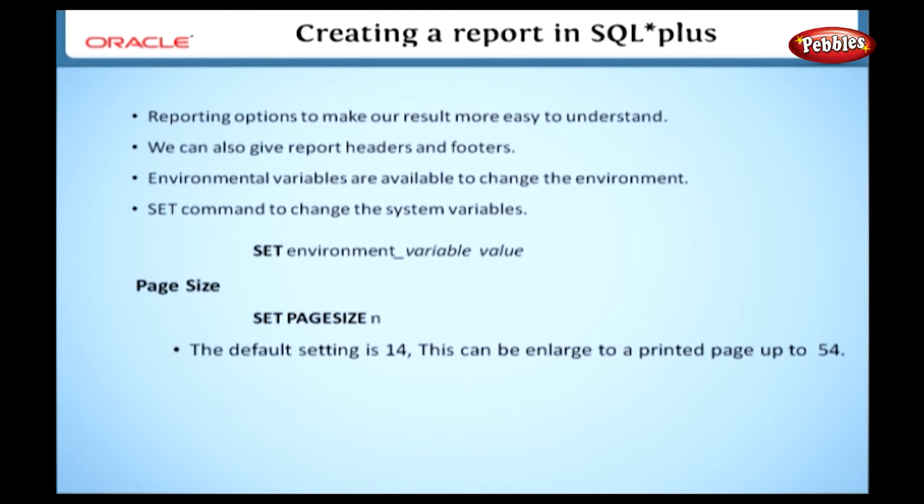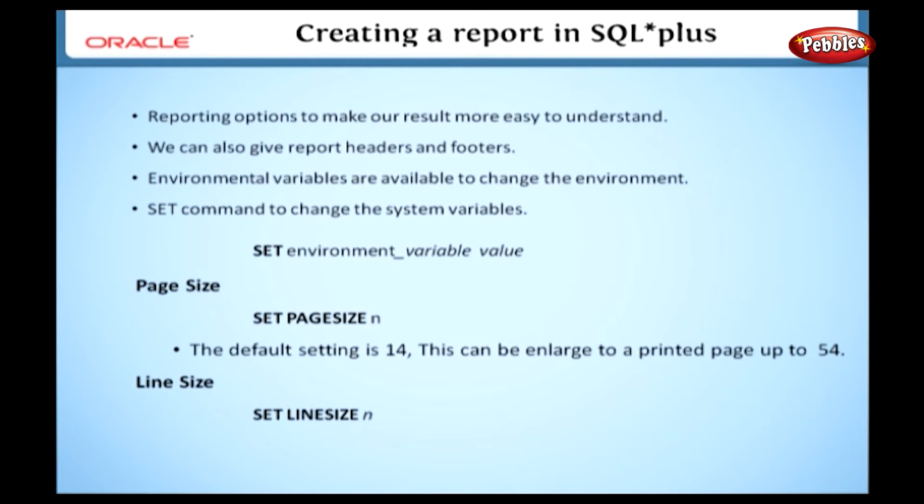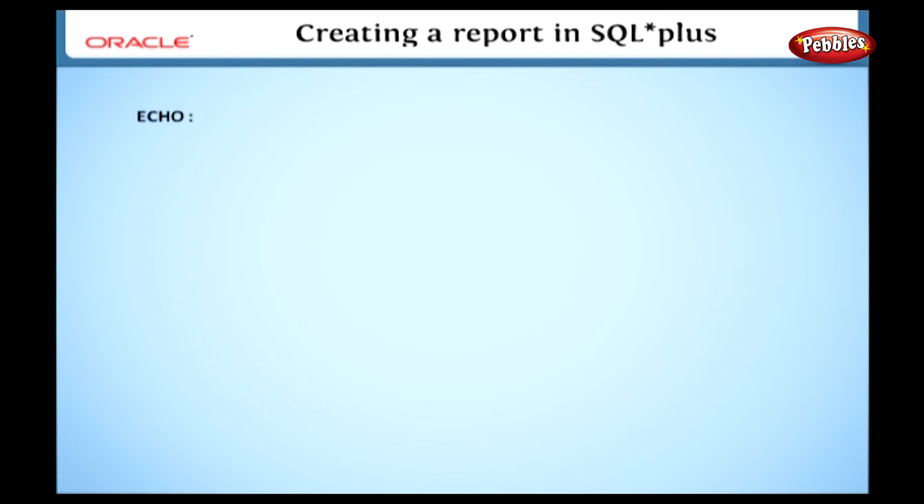The next one is line size. See this syntax: set line size n. Here n is the number of characters per line. 80 characters is the common setting for a printed page, but we can change this up to 120.